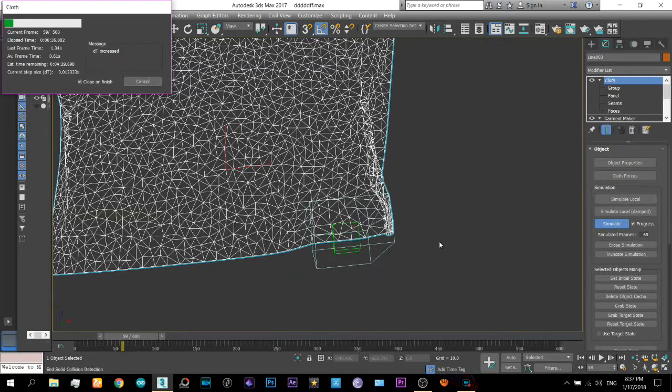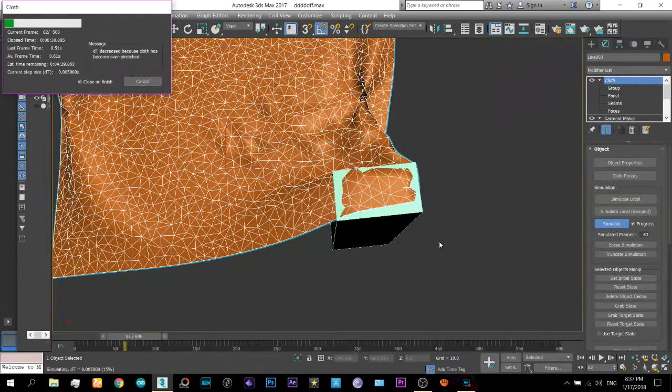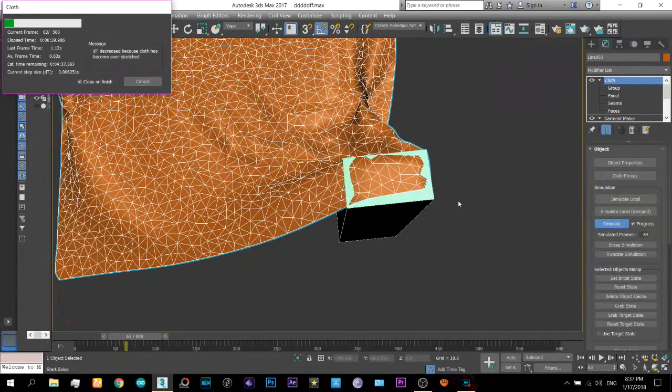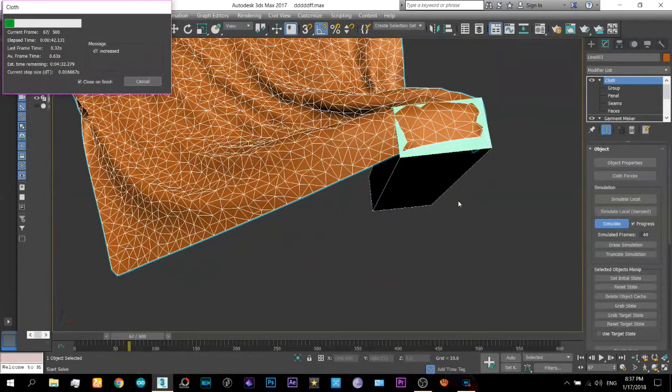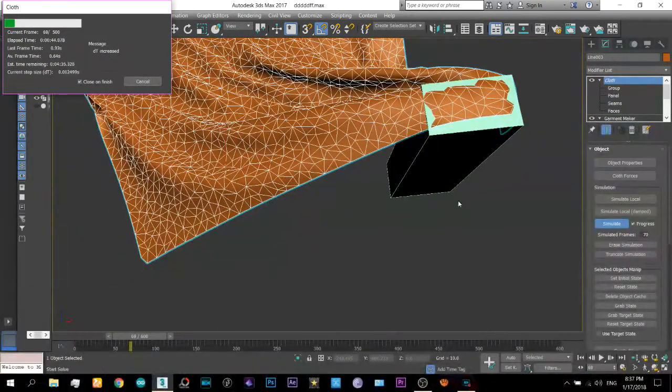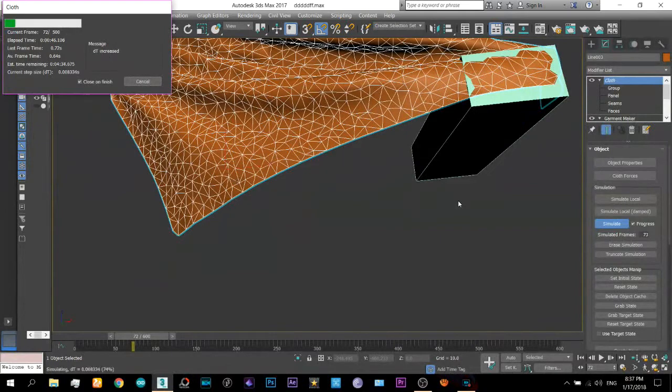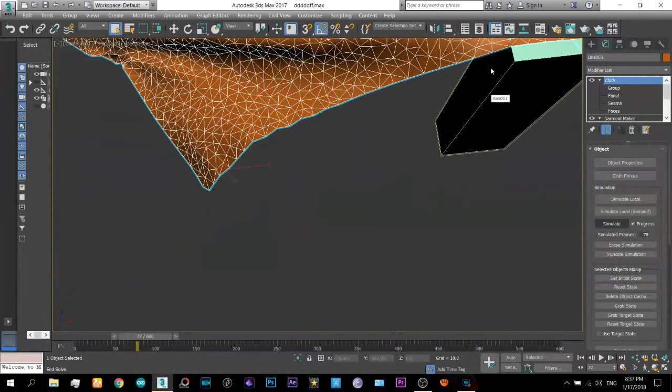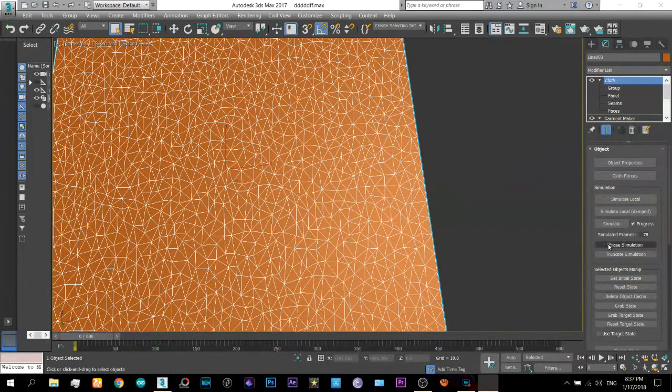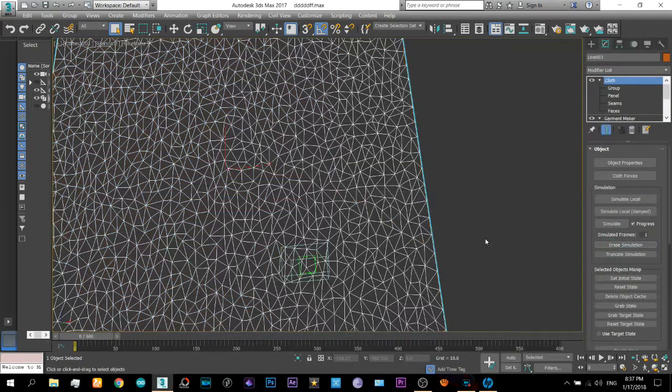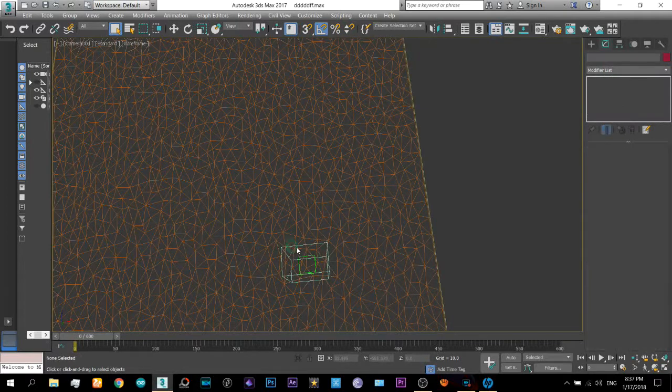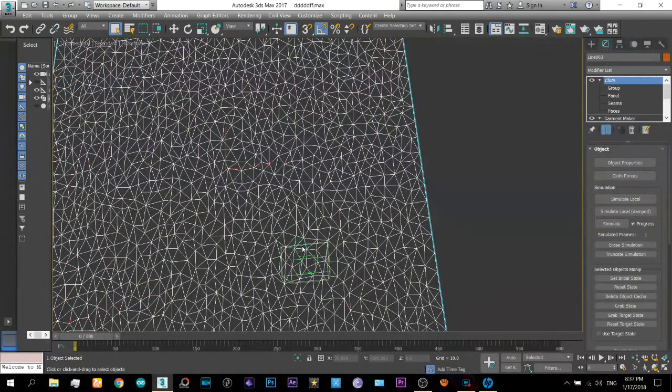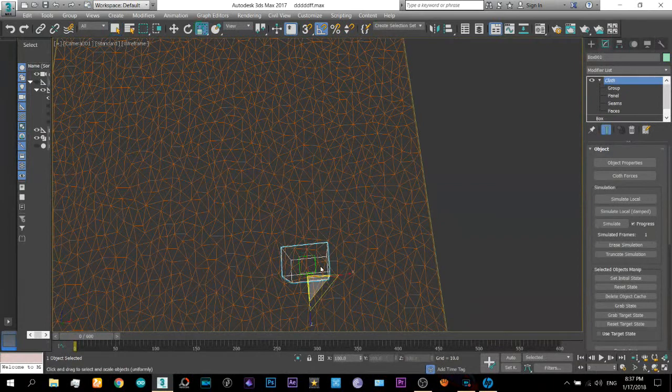So this is just an example of how this will work. Here you can see it went wrong so you can erase the simulation and just.